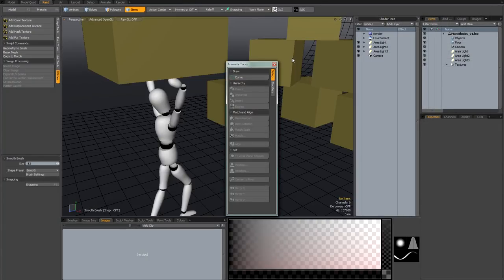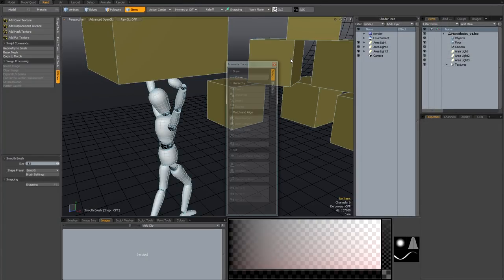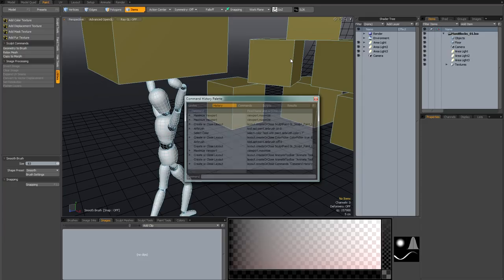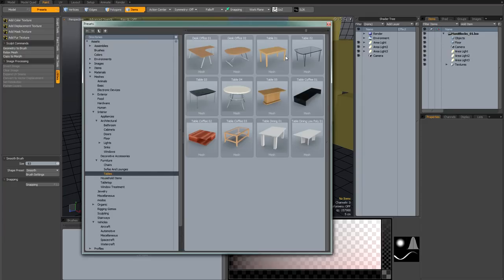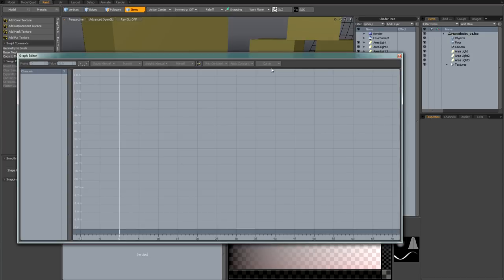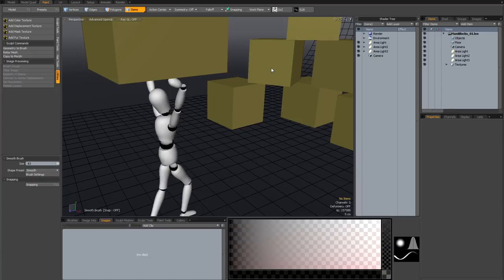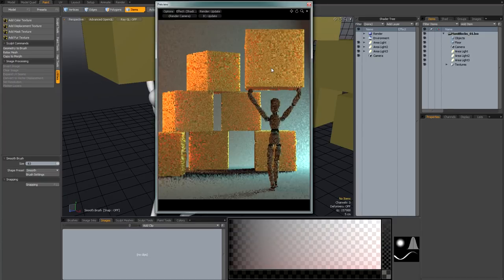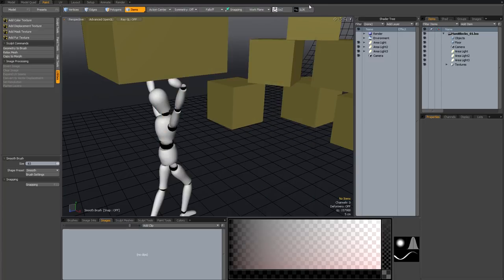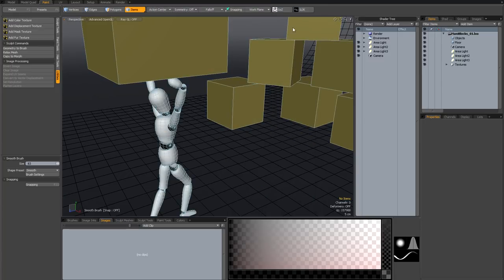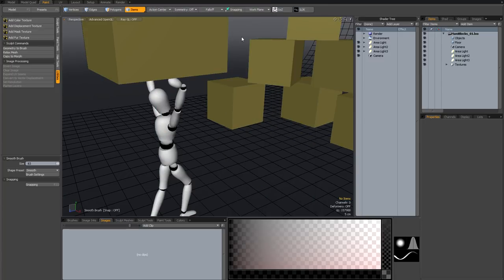So F4 brings up your animation tools, F5 brings up your command history, F6 brings up your presets, I use this one all the time, F7 brings up your graph editor, and F8 is another really useful one, that brings up your preview render. These are really useful and quick for working on the fly.